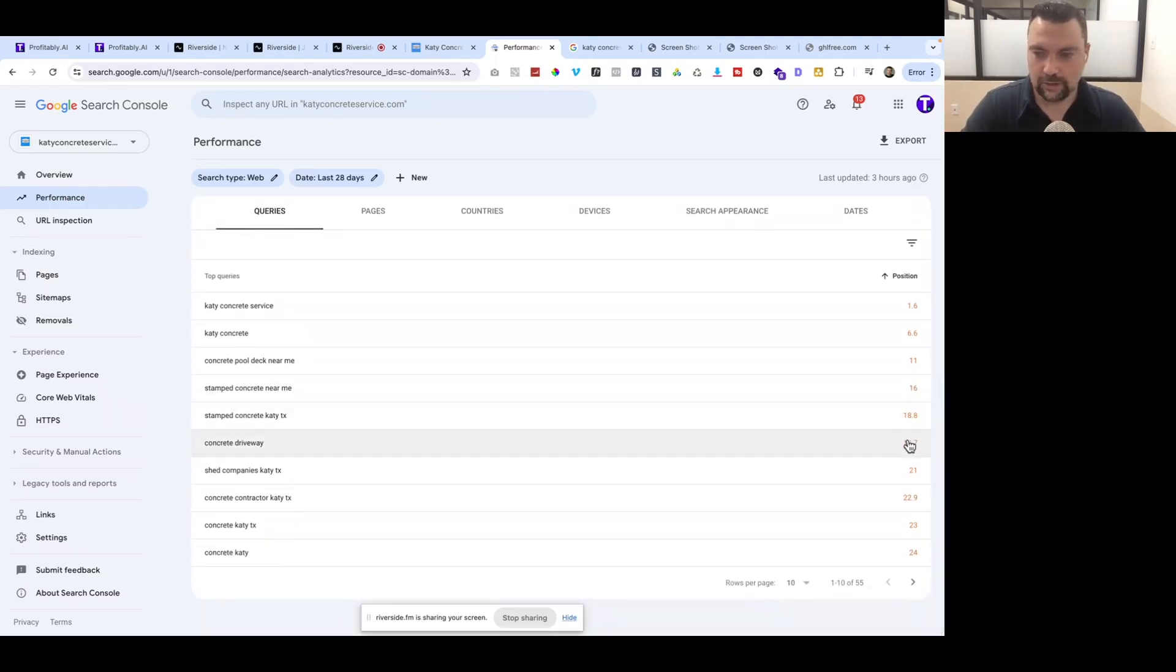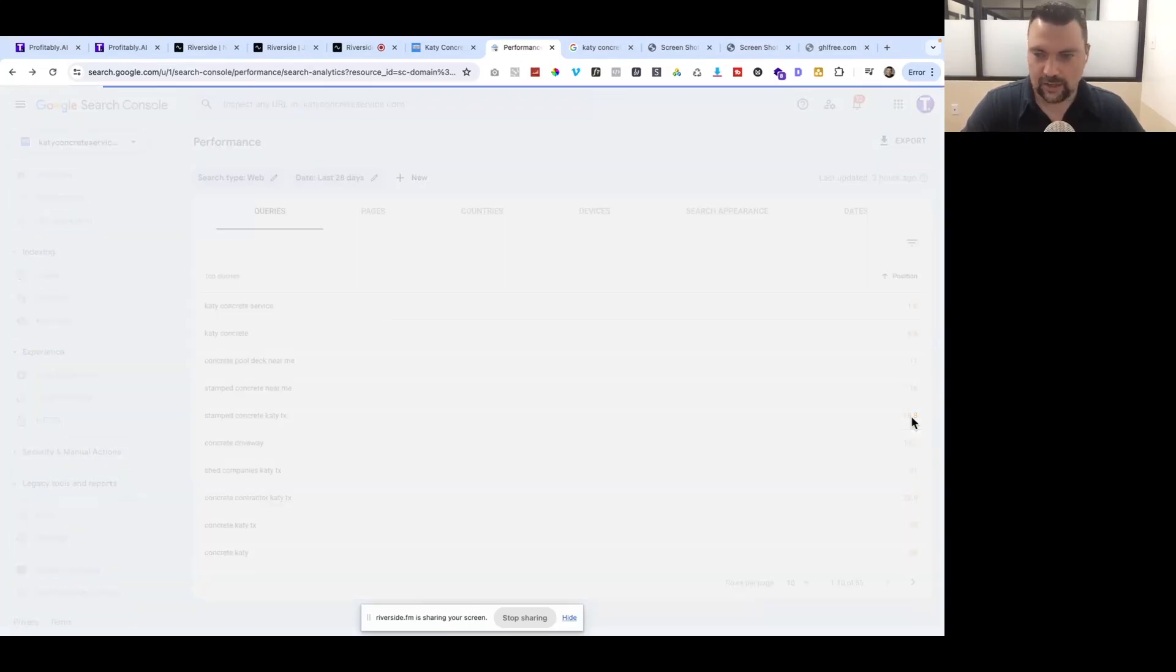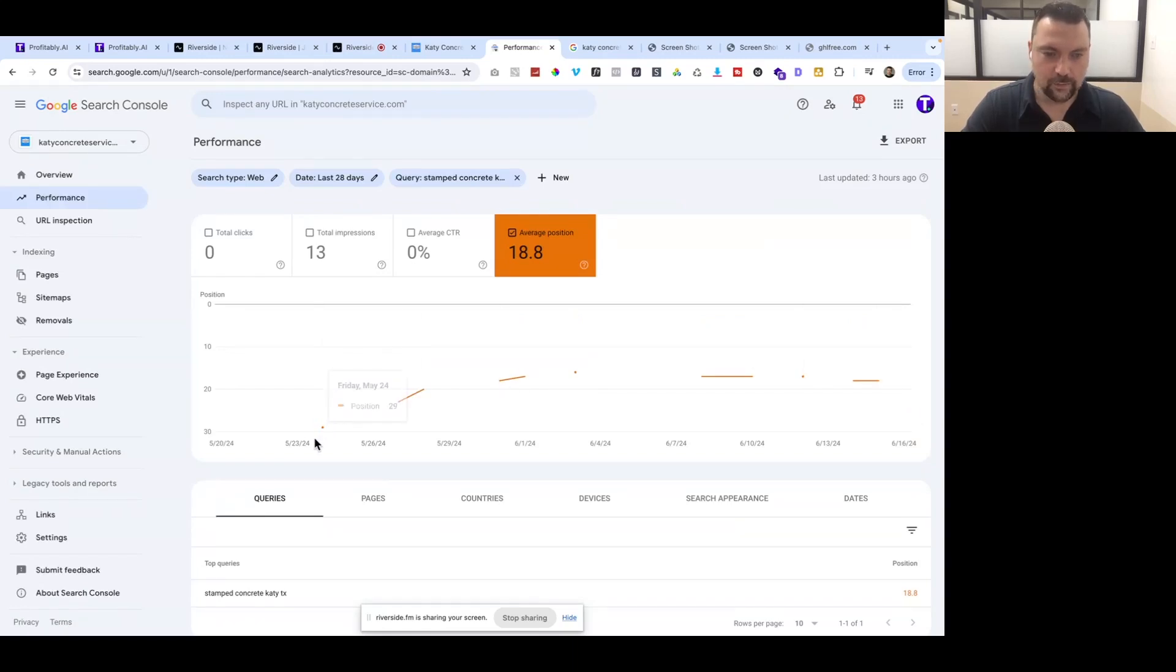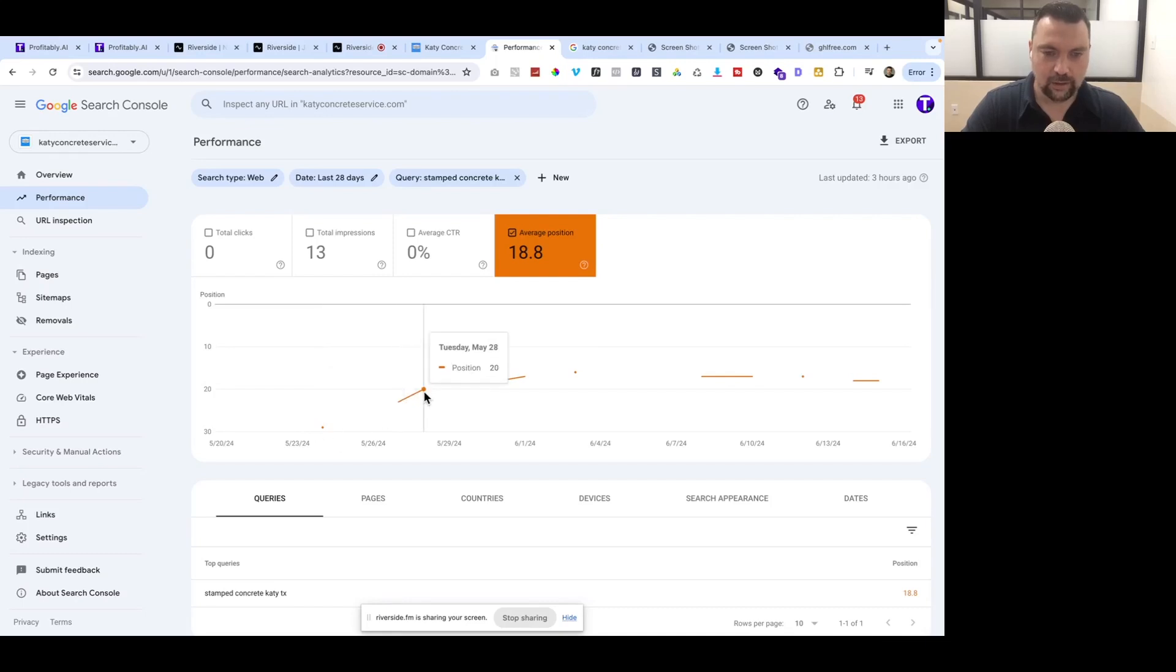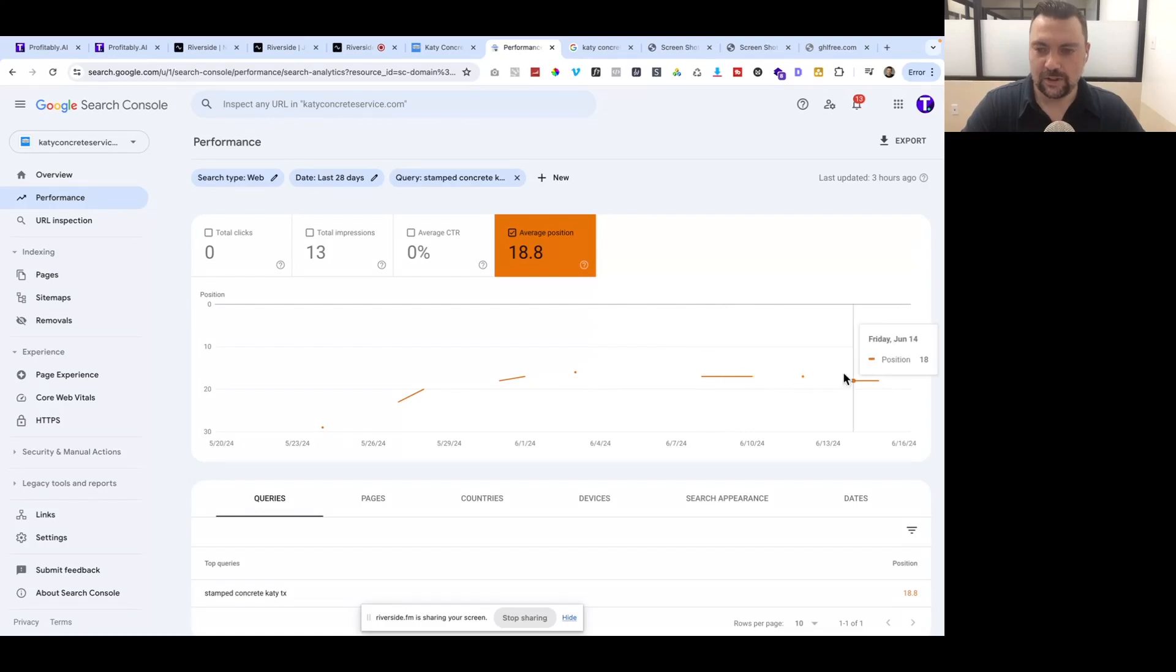If I click on Stamp Concrete Katie Texas, I can see the trend line of where this happened. Back in last month, I was at 29, then 23, 20, 18, 17, 16, hovering around the 17 position. We're kind of stuck right there right now.